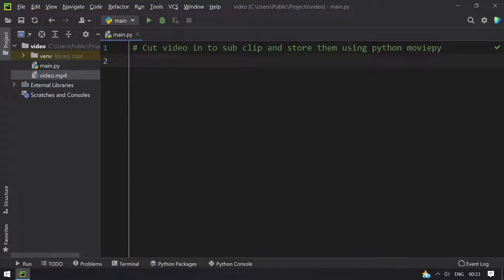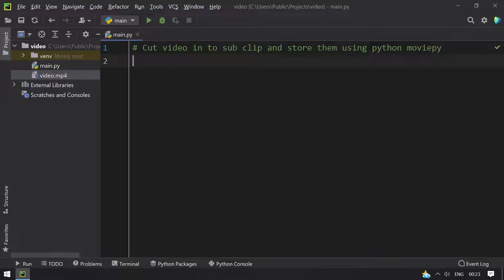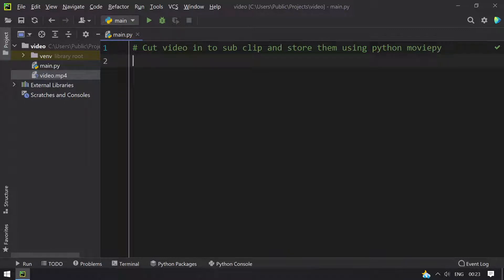Hello guys, welcome to TechBlog. In this video you will learn how to cut a video into sub clips and store them using Python MoviePy editor. So here I have a sample video, video.mp4.